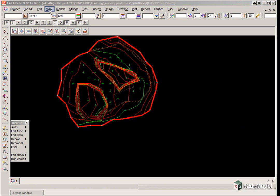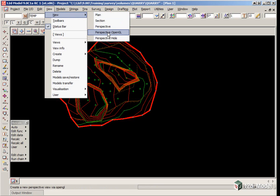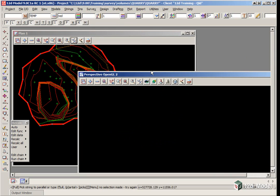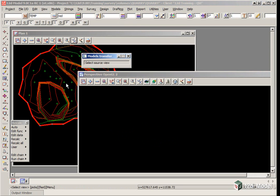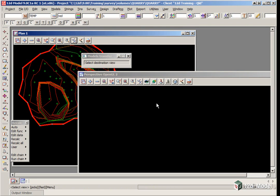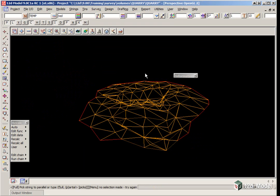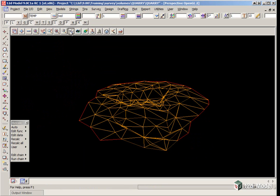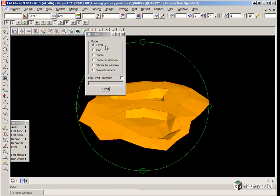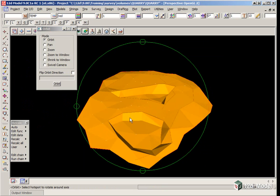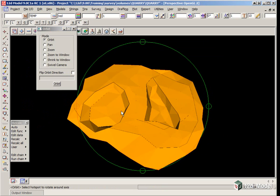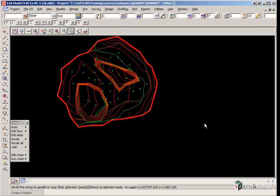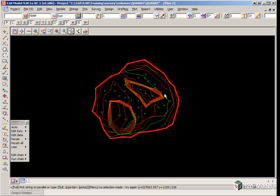We can view the updated surface in a perspective view. We create a new view under View, New, Perspective OpenGL. We transfer the models from plan view 1 into this view using Models, Transfer. We pick and accept in plan view 1, then pick and accept in the perspective view. We minimize this view, toggle on the shading, and using the orbit button we can move around, looking at the actual combined surface.